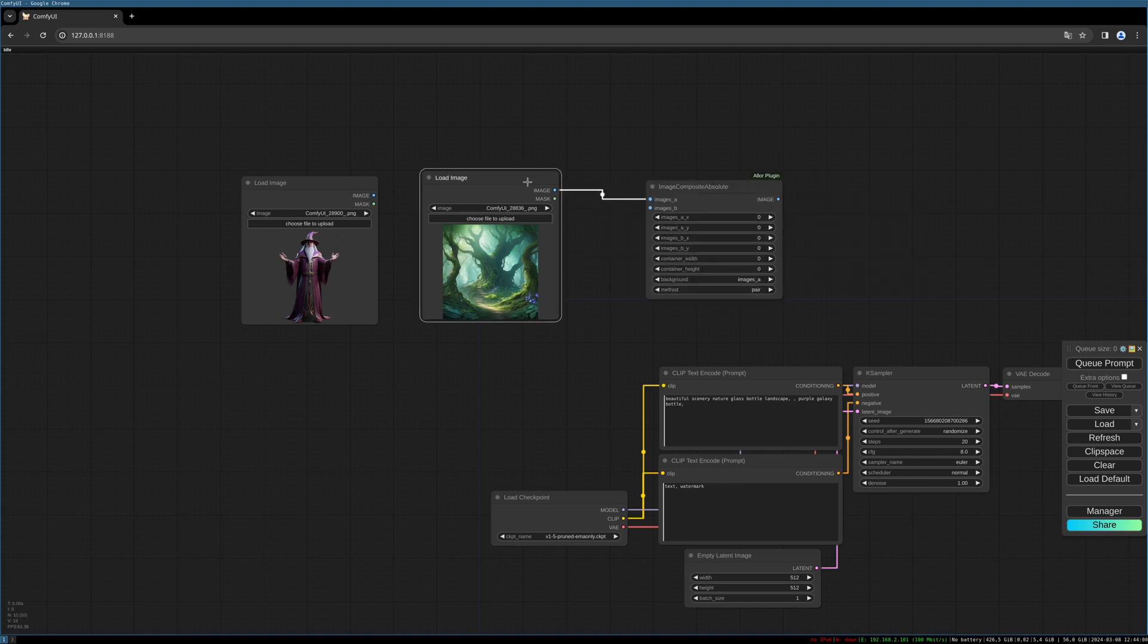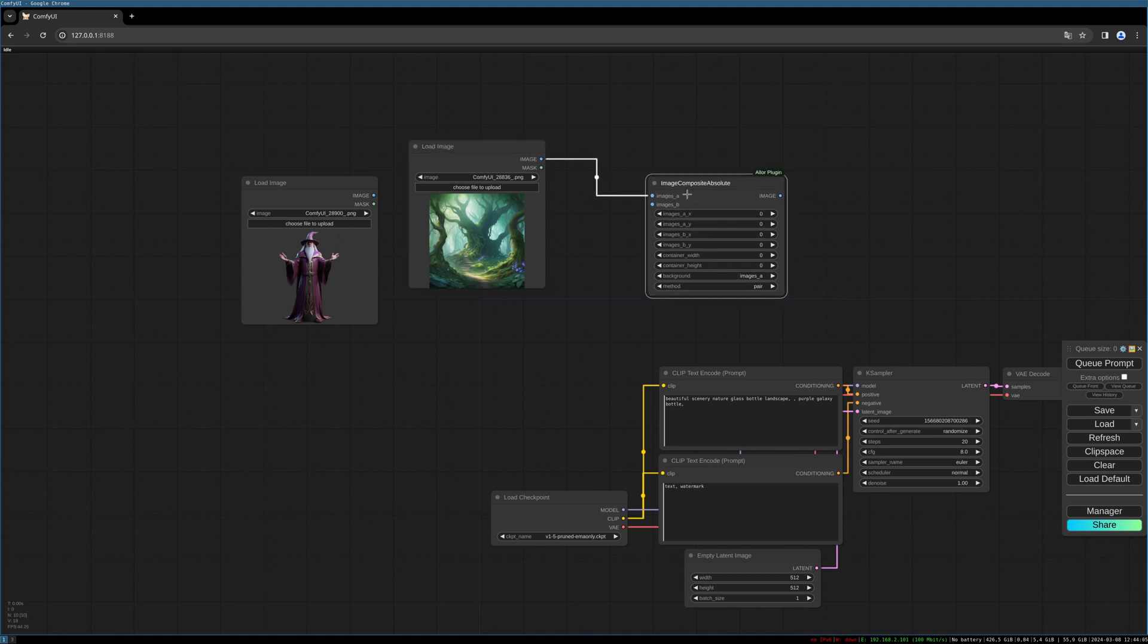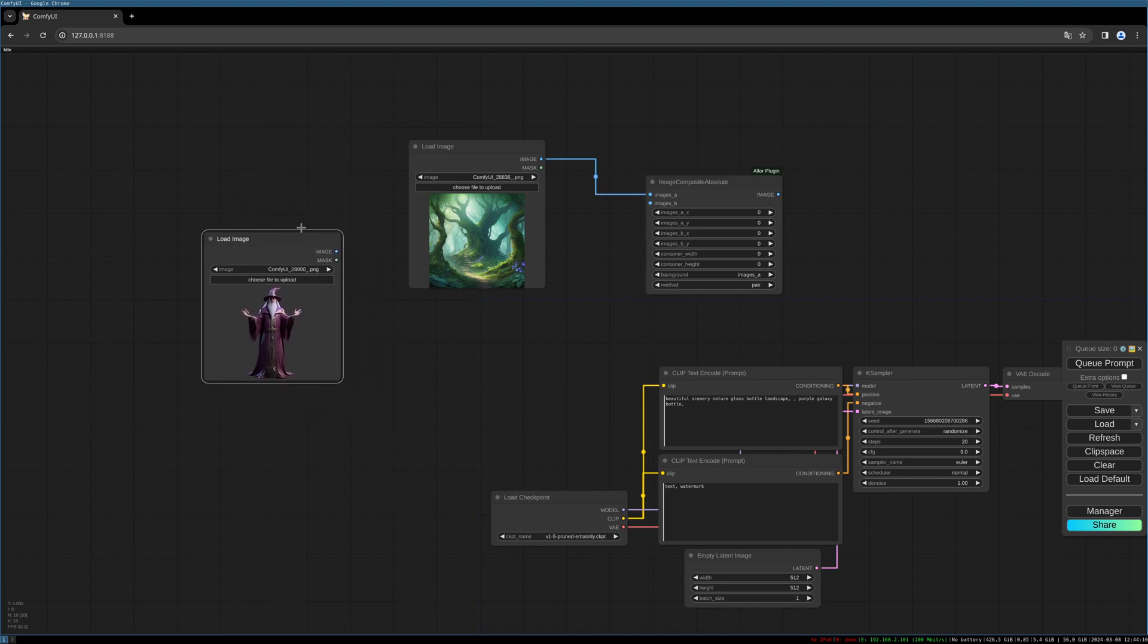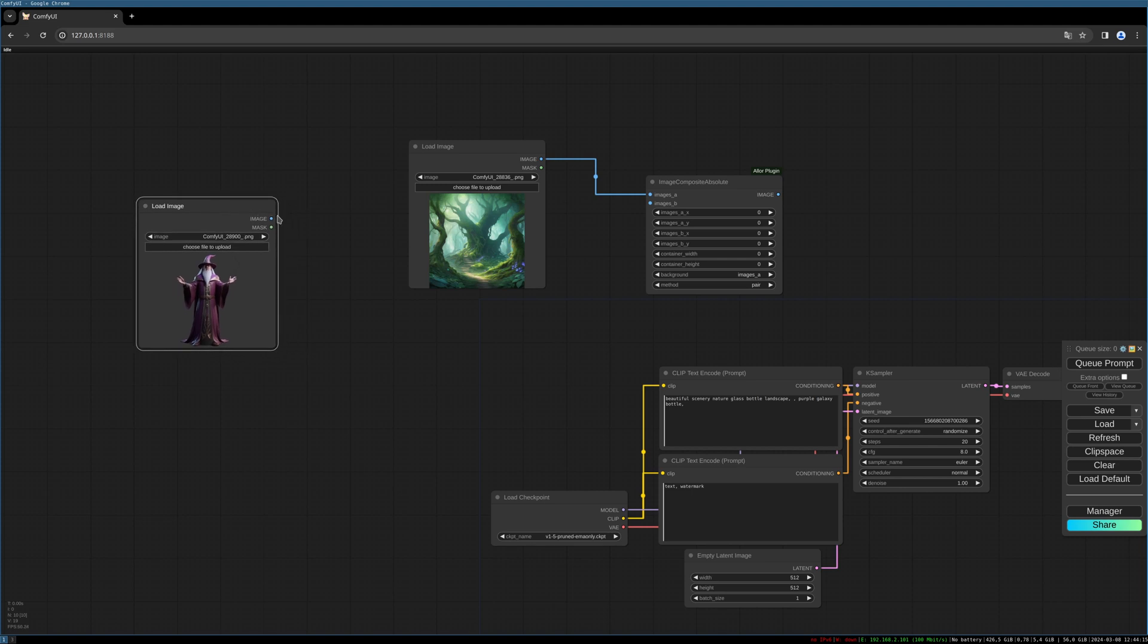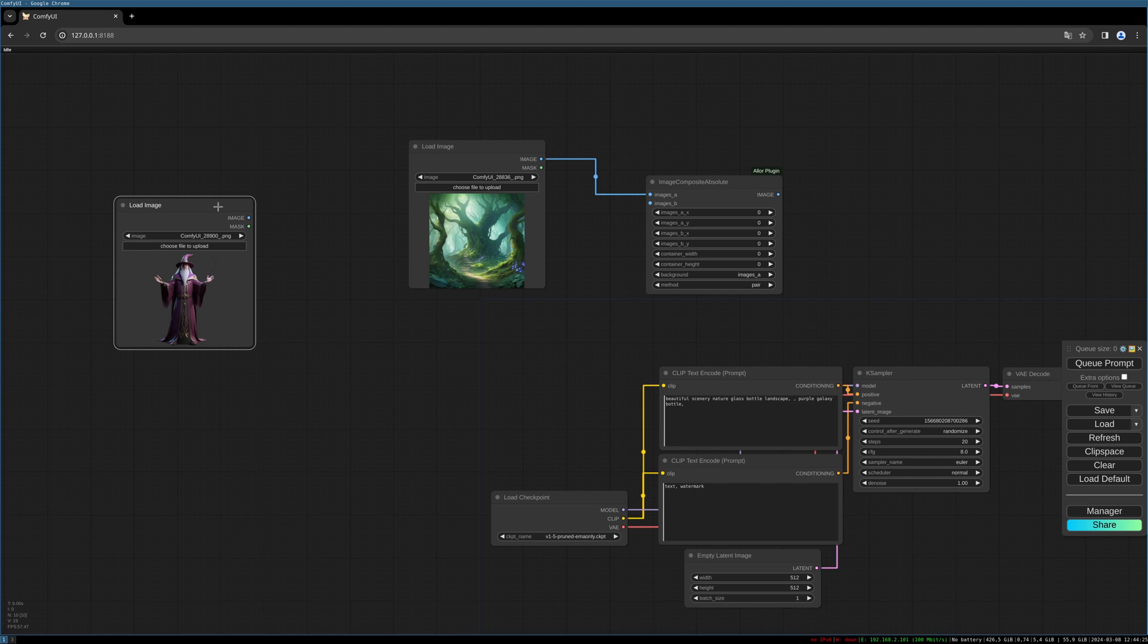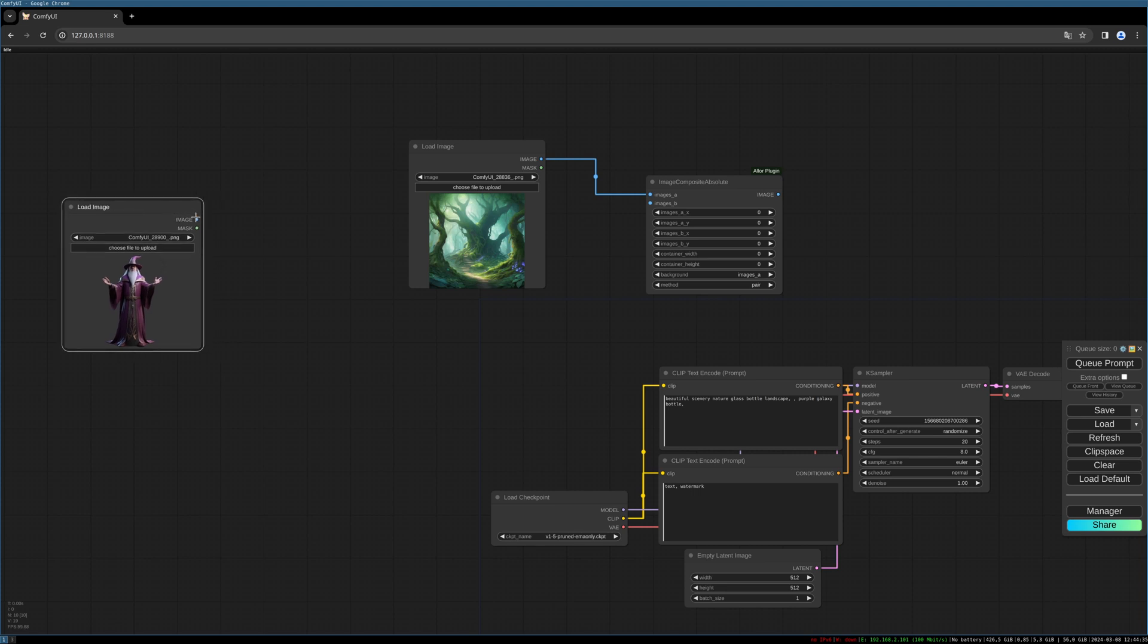We've connected our background to the images A port, and for the wizard we want to position in here we need some additional steps. So first, I don't know why, but sometimes ComfyUI is deleting or not transporting the mask correctly or the mask as alpha channel, so we need to recombine image and mask. So we need the Alpha Channel Add by Mask node.